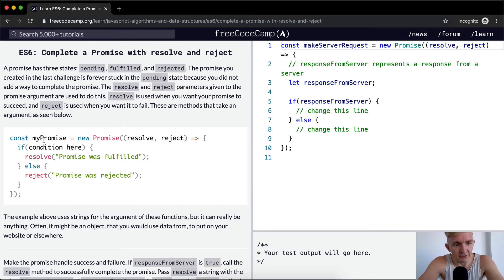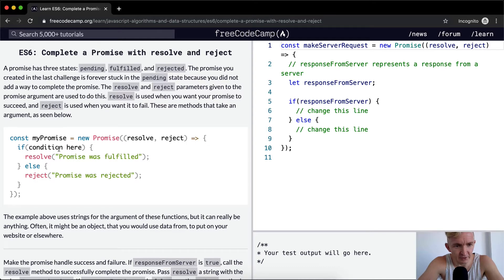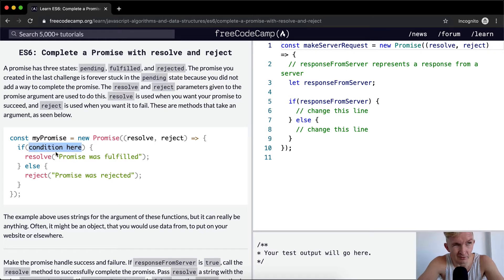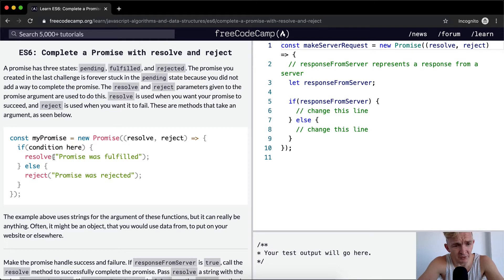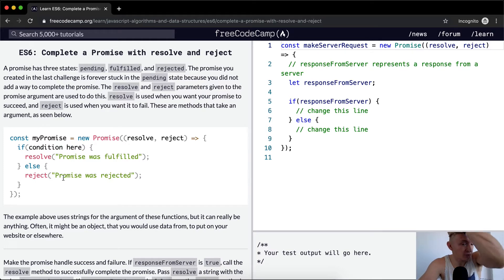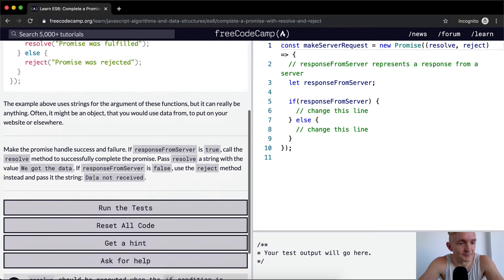So const myPromise is equal to a new promise, resolve, reject, and when inside of the function, if condition here, we want to resolve. So if whatever happens that you're trying to create a promise based around, we resolve with 'promise has been fulfilled', else we reject with 'promise was rejected'.